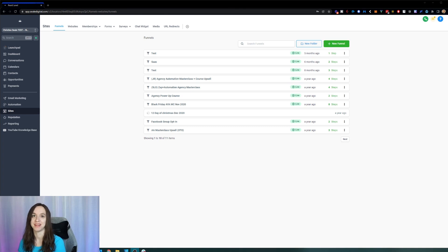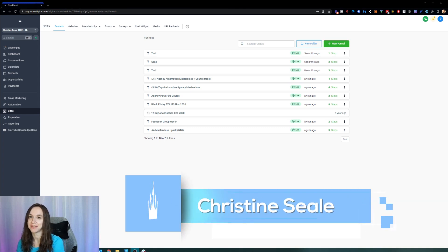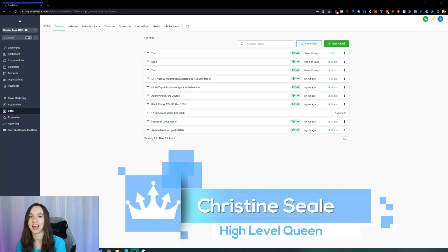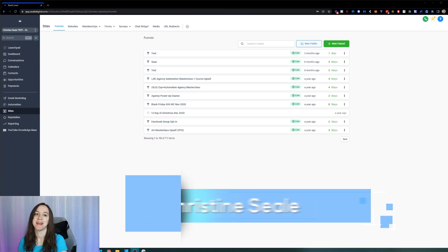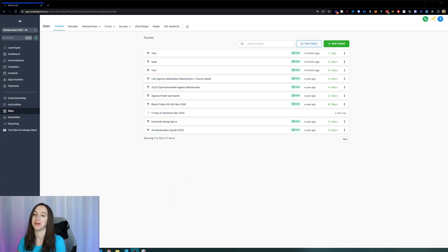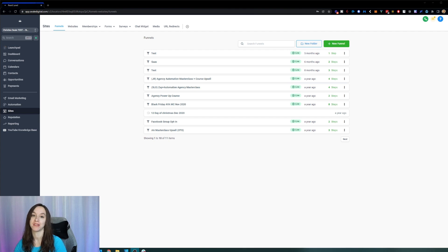Hey guys, what's up? It's Christine Seal, the High Level Queen, and I have a super exciting announcement because today I'm going to show you how to add folders and do searches inside of your funnels. So let's get started.